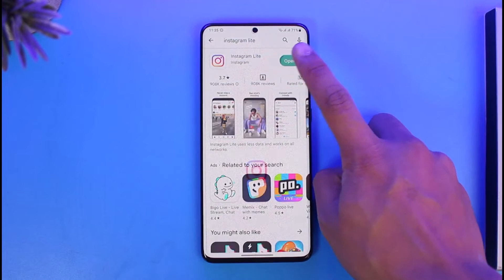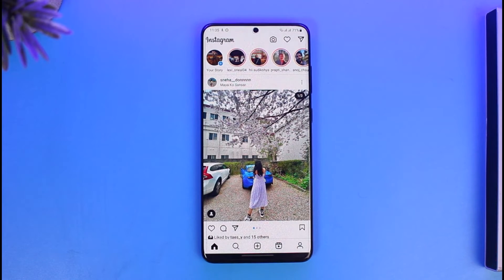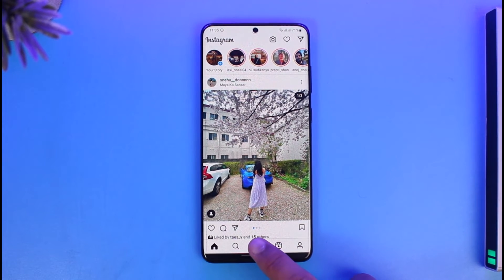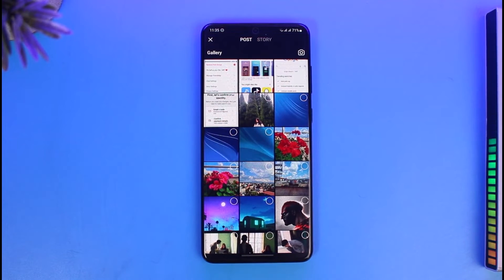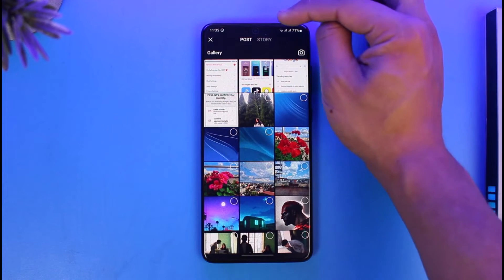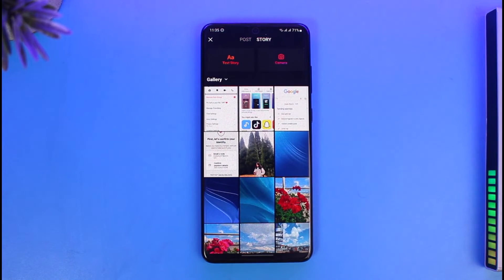First of all, open the Instagram Lite app and sign into your account. Many things are actually similar with Instagram Lite as well as the main Instagram application. Once you sign into your account, you'll find the plus icon at the bottom. When you tap on it, you can choose a photo for your post or your stories — at the very top you can see Post and Stories. However, we do not have the Reels button, the Live button, or anything else.